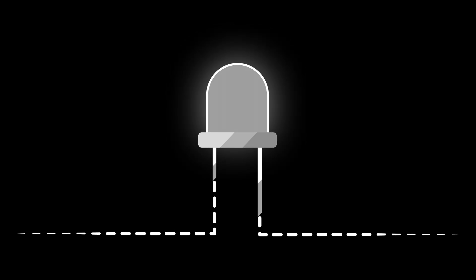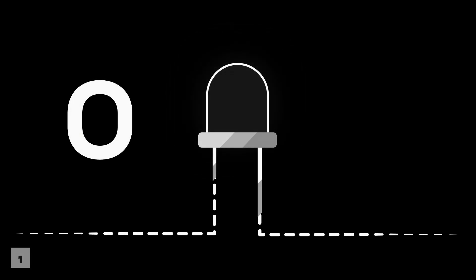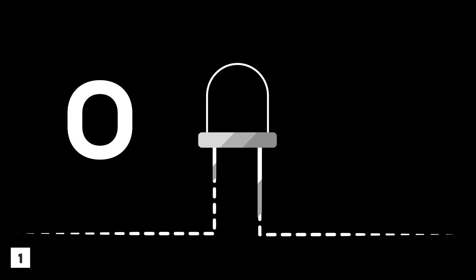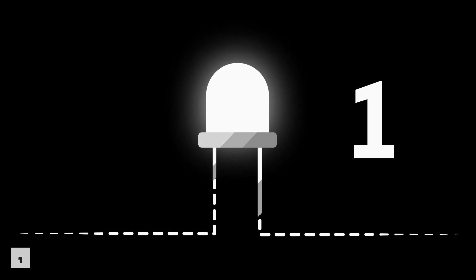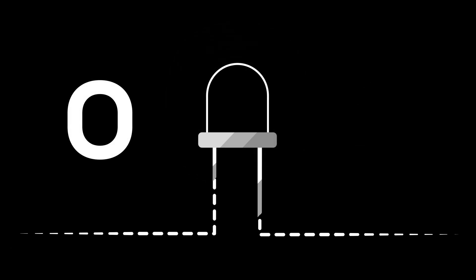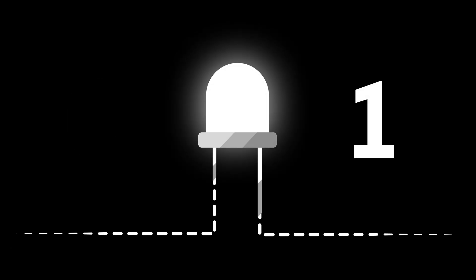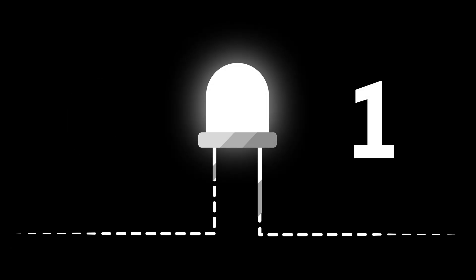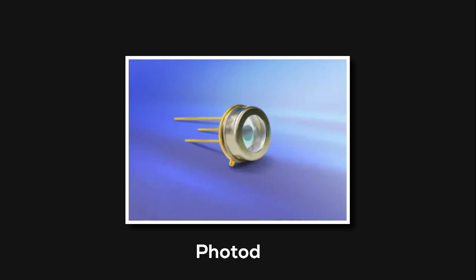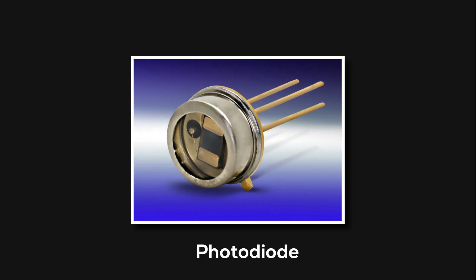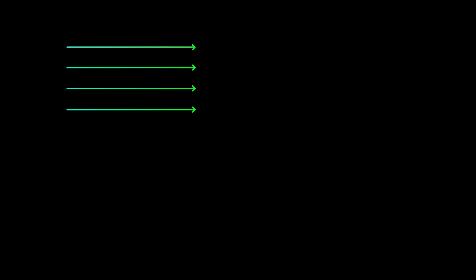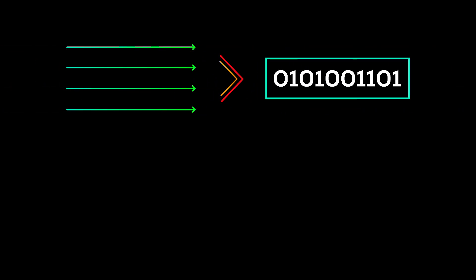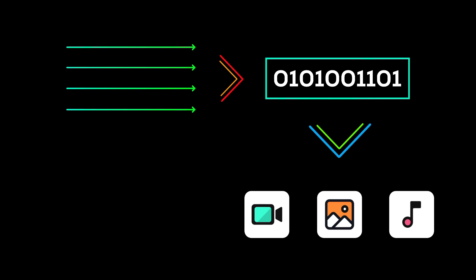When LED is dim, it's zero. When it glows brighter, it is one. This is how we send binary data through Li-Fi. To receive data, we need a photodiode which acts as a receiver. Photodiodes are also called light detectors. These are semiconductor devices that receive light and convert it back into electric current. When the binary data is received, the device converts it back into human-readable information.